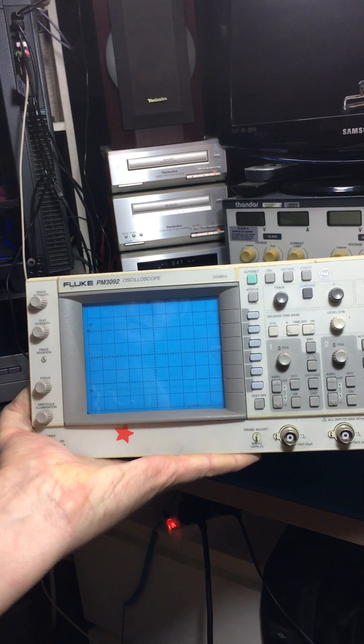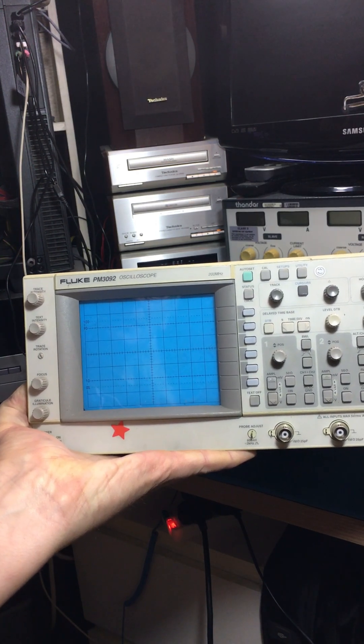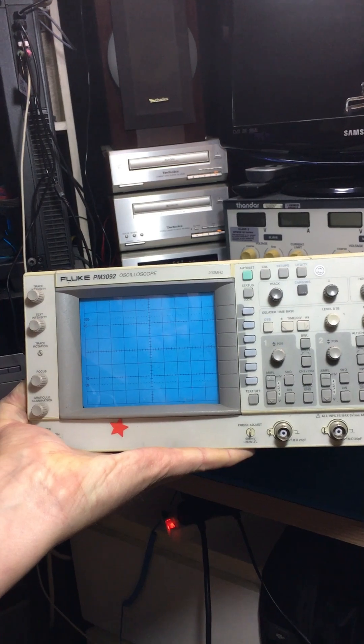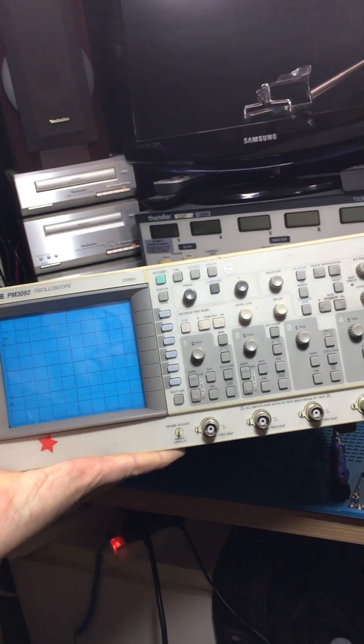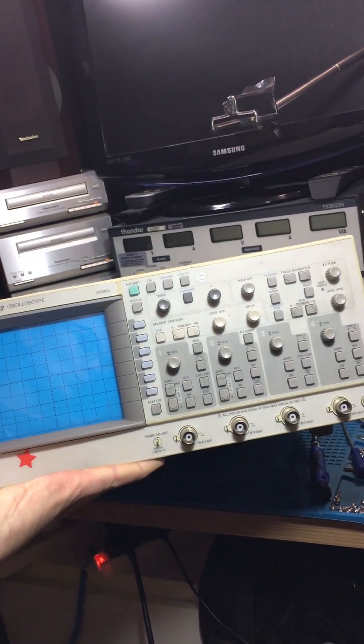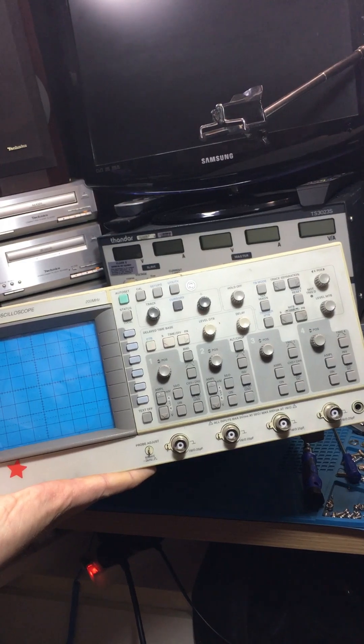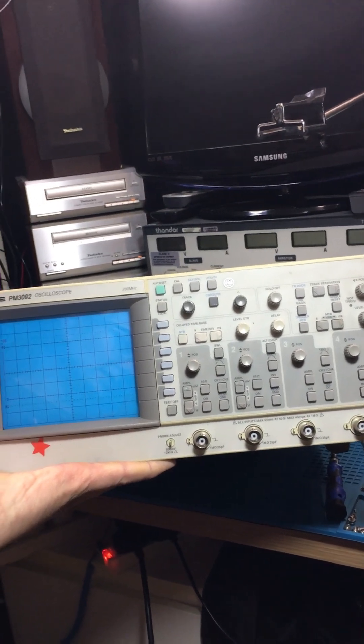I'm taking a look at this Philips Fluke PM3092 oscilloscope today. This is a four channel 200 megahertz oscilloscope. Let's have a look what's inside.